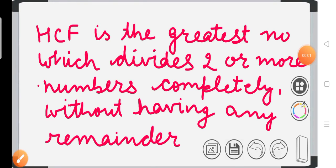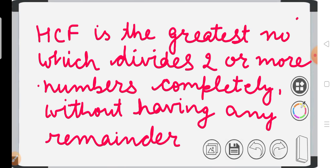Hello students, today we are going to discuss the Highest Common Factor, that is HCF. As you know, it is also known as Greatest Common Divisor, GCD. First of all, let us discuss the definition of HCF. HCF is the greatest number which divides two or more numbers completely without having any remainder.